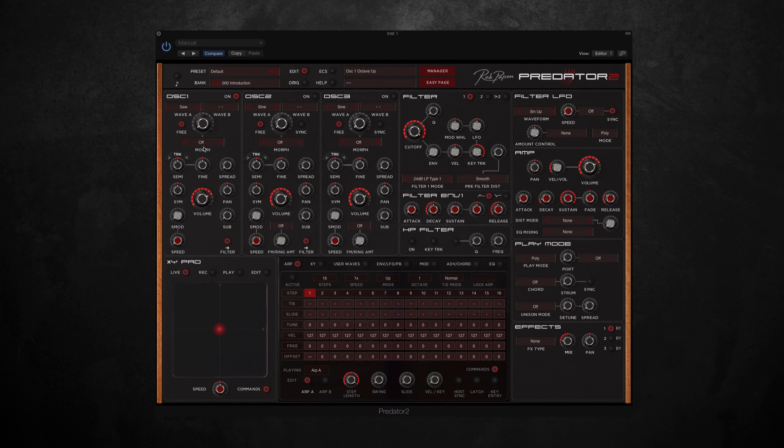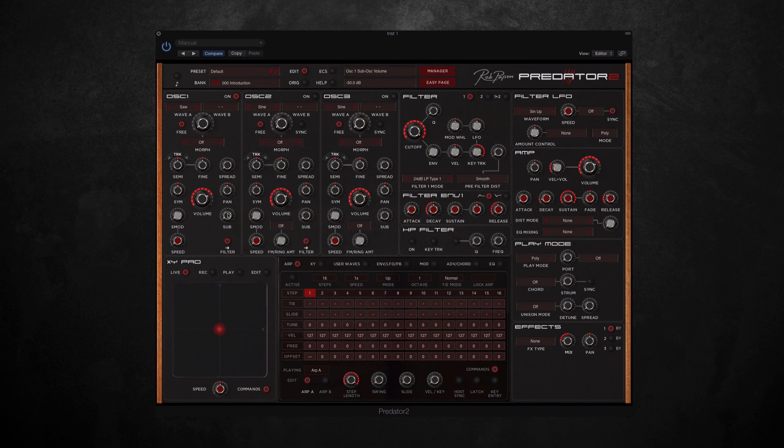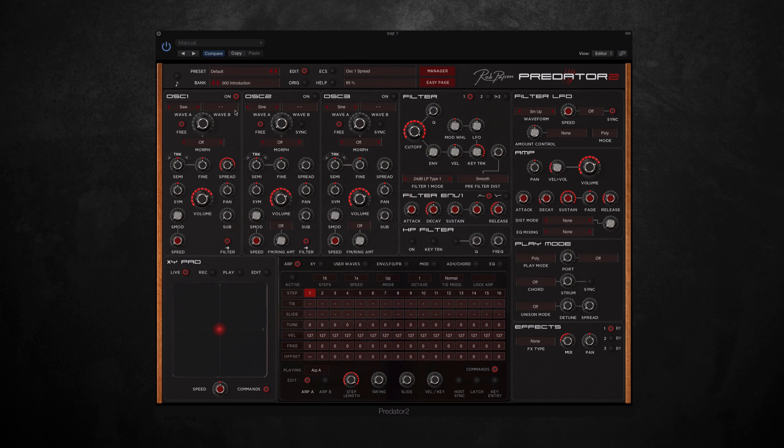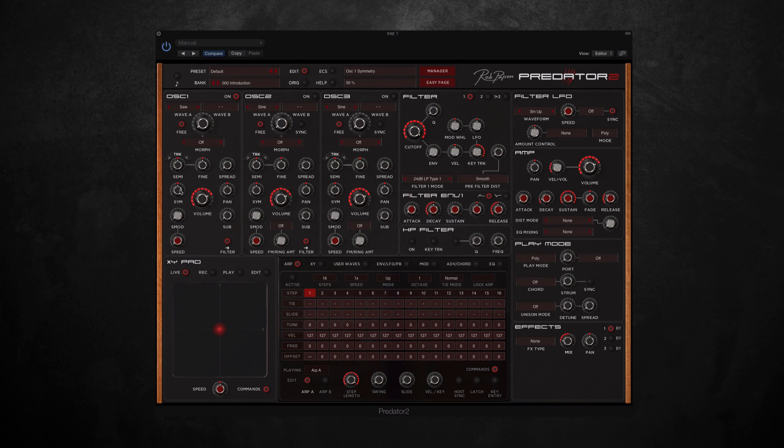Also in the oscillator section, you can find some tuning dials, volume control, pan, and sub, which brings in another oscillator an octave below. Spread generates a multiple oscillator sound, and this dial then controls the level of detuning to that. Sim is the symmetry of the waveform, so basically that moves the midpoint of the waveform, which then alters the pulse of it. The S Mod controls the amount of modulation to the symmetry, and then this speed dial controls the speed of that modulation.